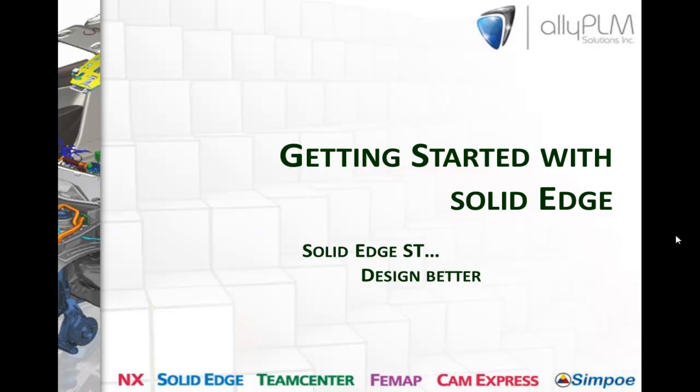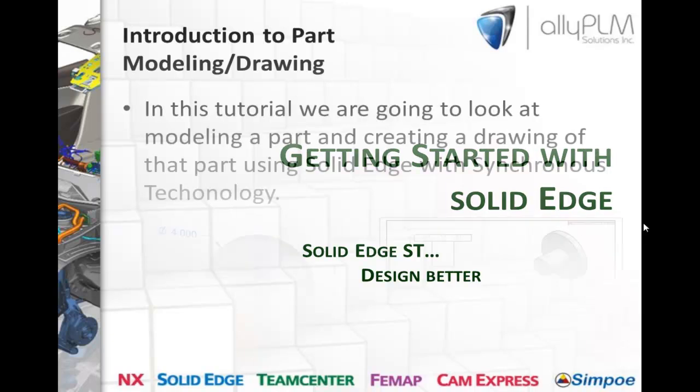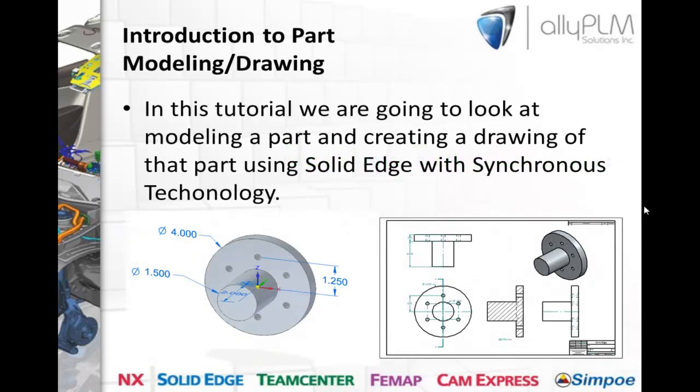Hello and welcome to our Getting Started tutorial with Solid Edge with Synchronous Technology. In this tutorial we're going to take a look at how to model a part and also create a drawing from that part.